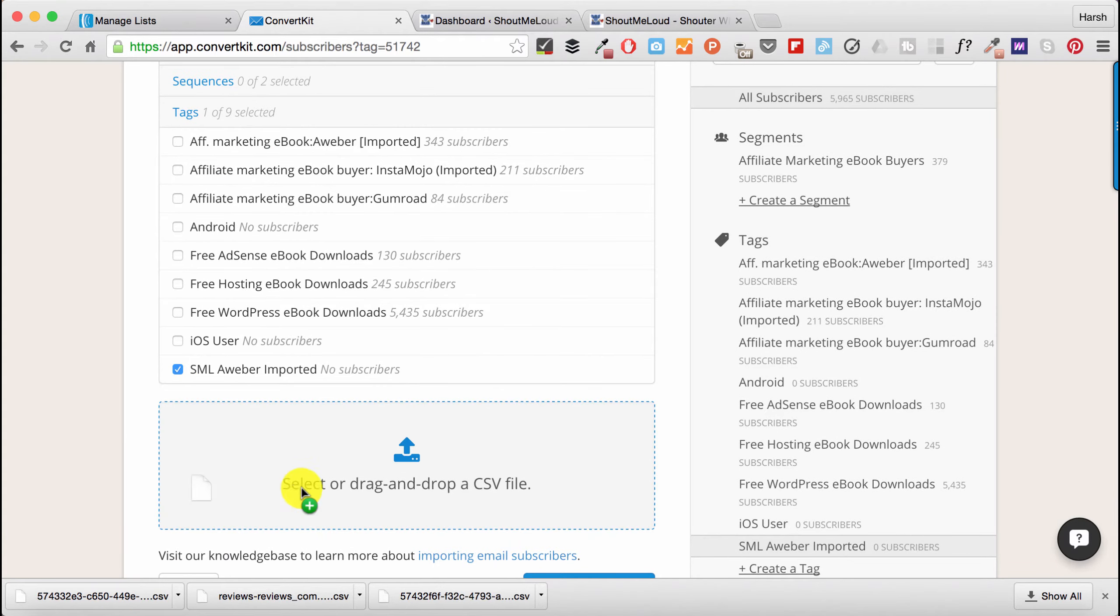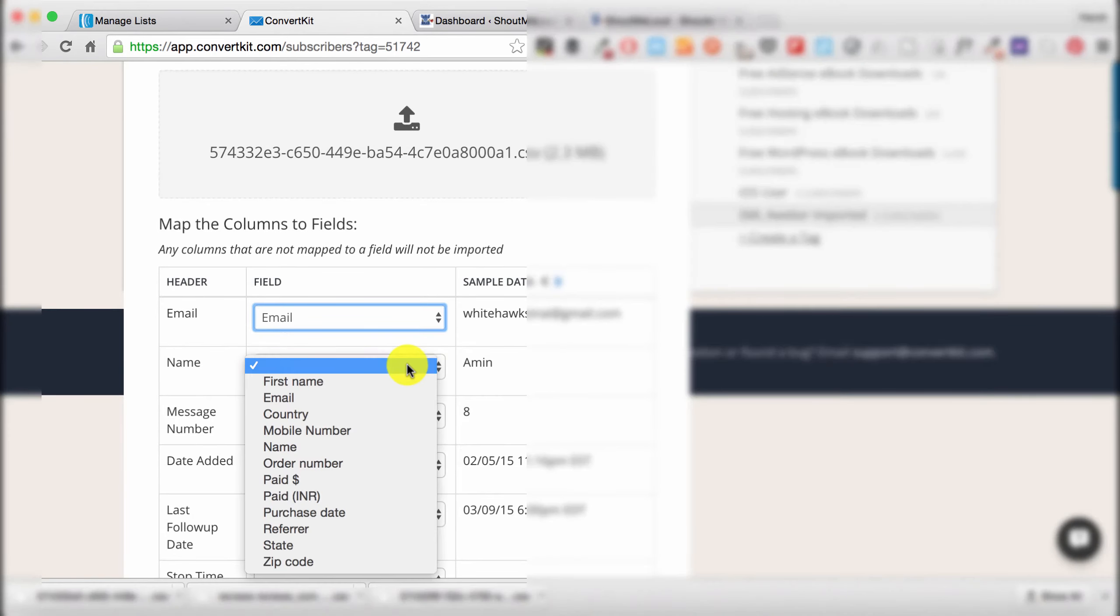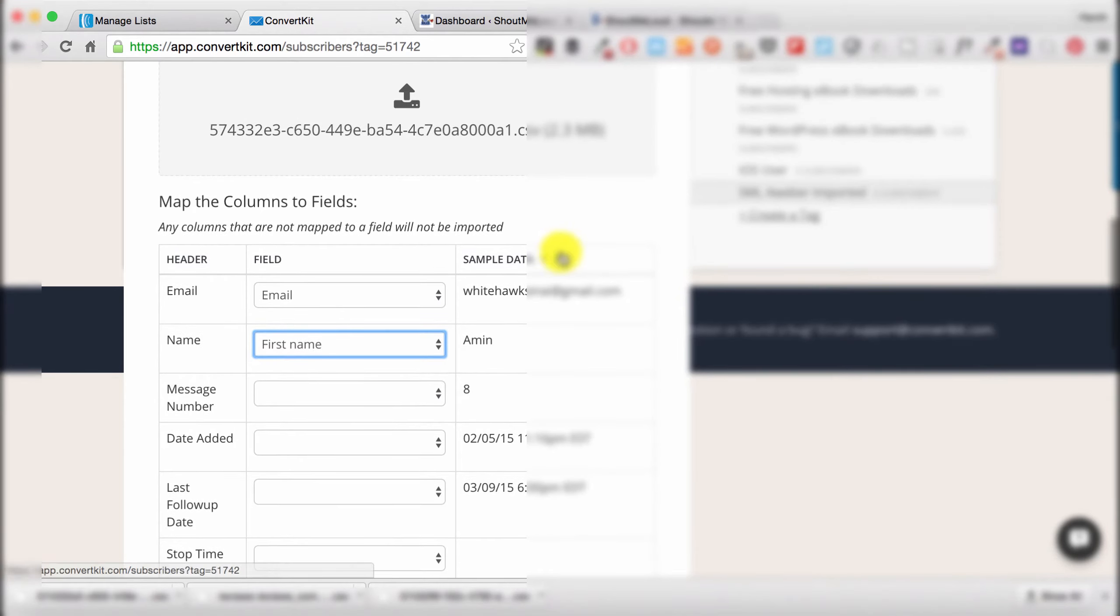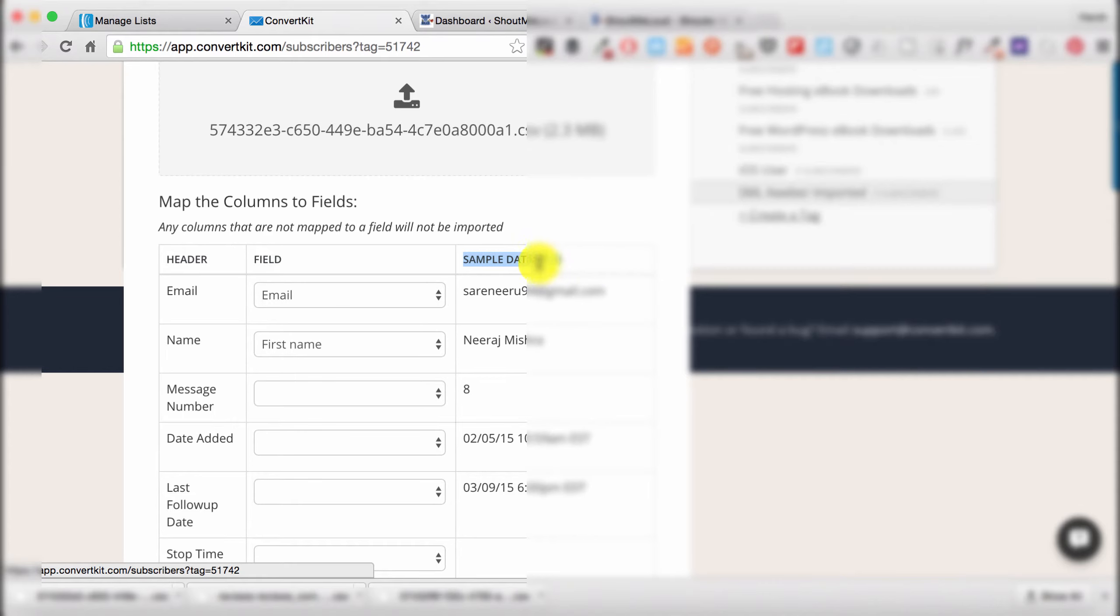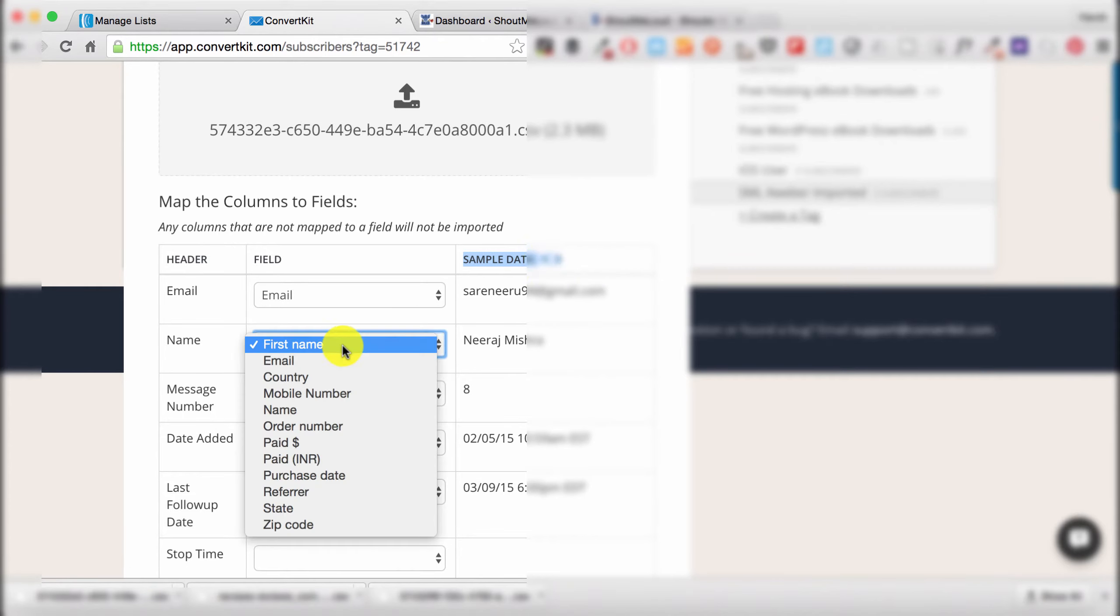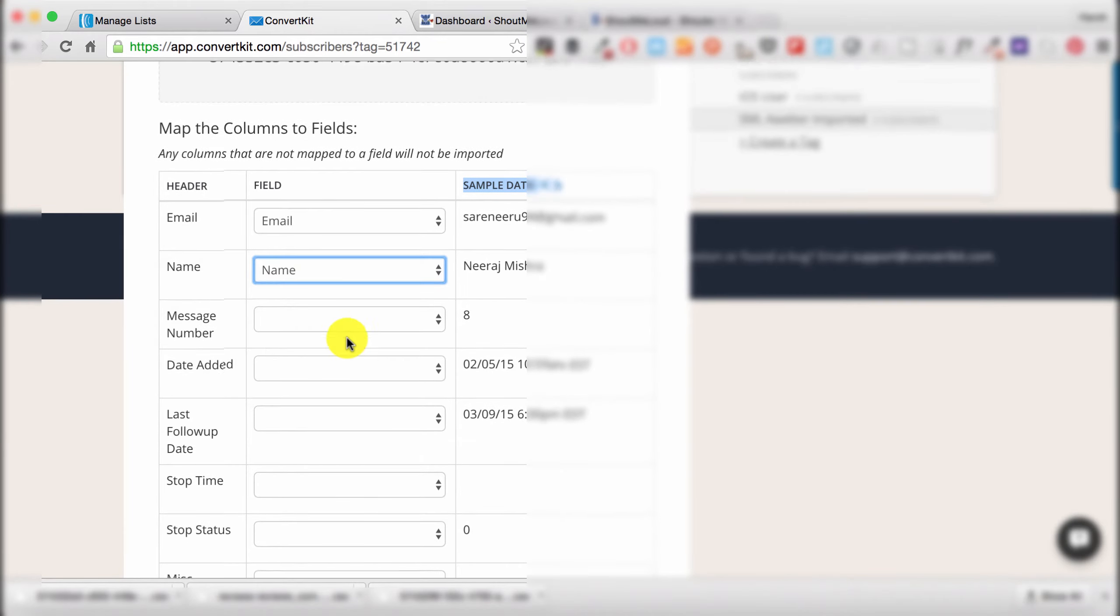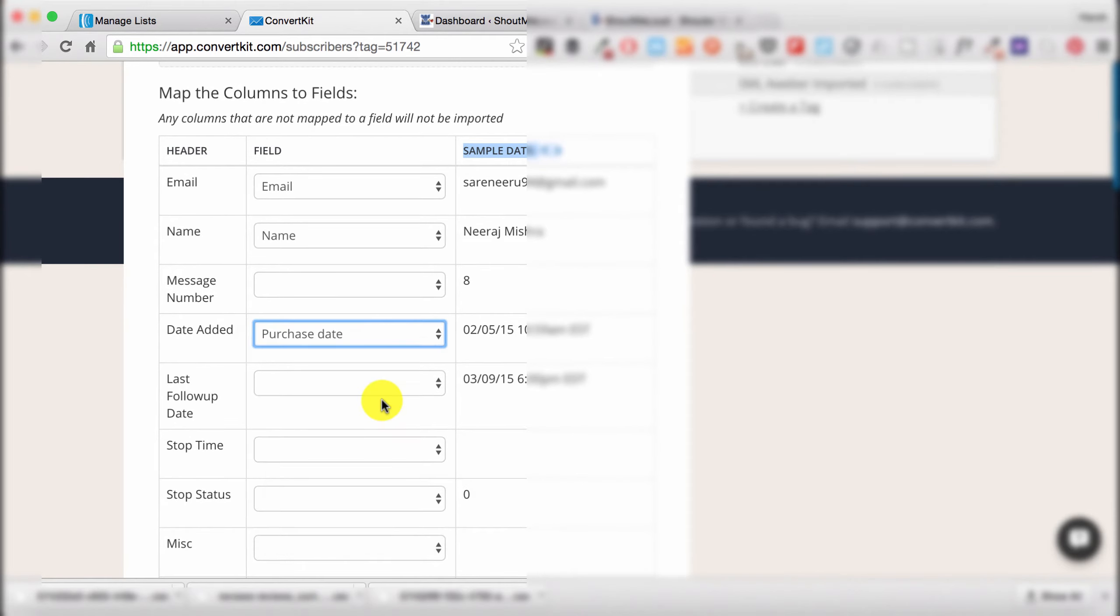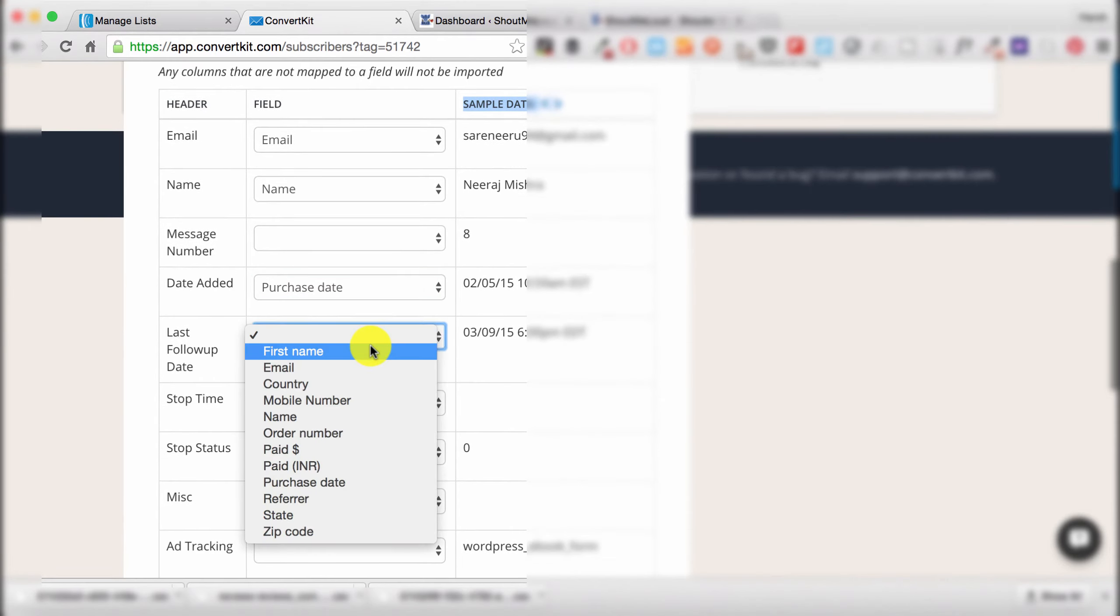Now just drag the list CSV file over here. That's email, that's first name. All right, so that's actually name, and then date added.